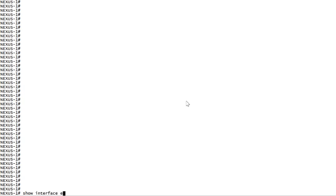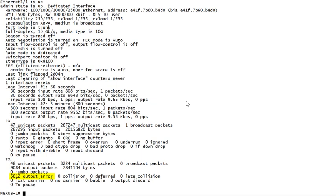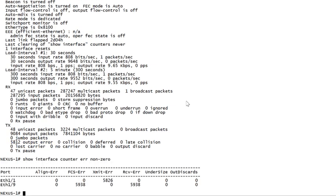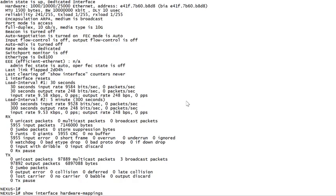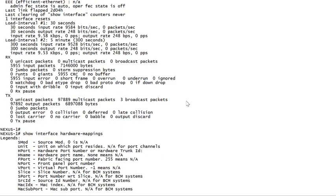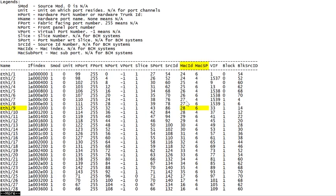Next we'll move to that upstream switch, Nexus 1. Here we follow the same process as before. We confirm the errors leaving Eth 1.1, and we see that they entered the switch via Eth 1.9. Then we check the hardware mappings. We see that Eth 1.9 maps to a MAC index of 28 and a MAC subport of 6.